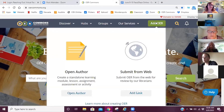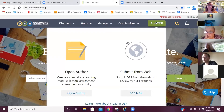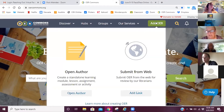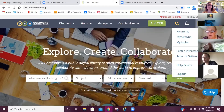What comes up is Open Author or Submit from the Web. Open Author is where you create a learning module, lesson, unit, or activity. Submit from the Web is where you're simply linking to resources. What we're going to ask you to do is Open Author for the OER course. We're not going to take the time today to do it all — we just want to show you it's so much clearer than it used to be.